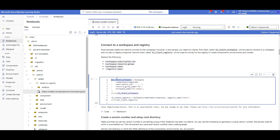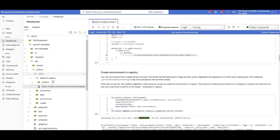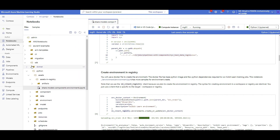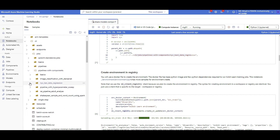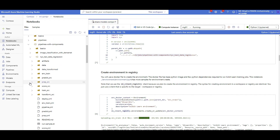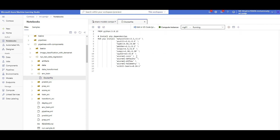After running that cell, it uploads the Dockerfile-based environment to the shared test registry. Checking the registry in the Azure portal, under Environments there is now an environment registered with the given name, the version I specified, the date, and my registry name 'test'. Now moving to the second asset to register: my training code as a component.